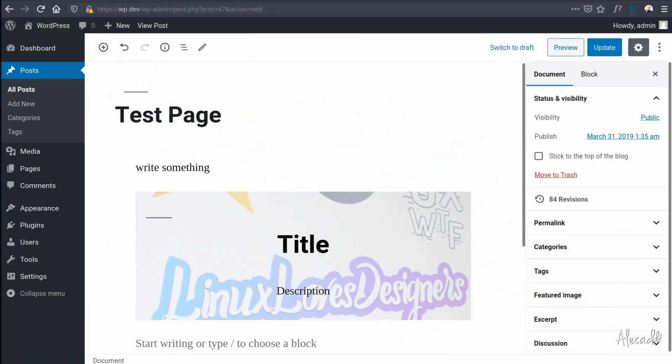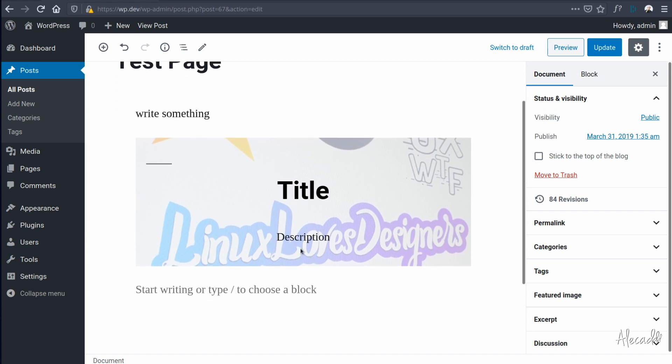Hey, what's up guys, Alex here. Thank you for checking this video and welcome to another episode on how to build a custom Gutenberg block for WordPress. In this tutorial we're going to take a look at how to implement a custom call to action in our Gutenberg block.